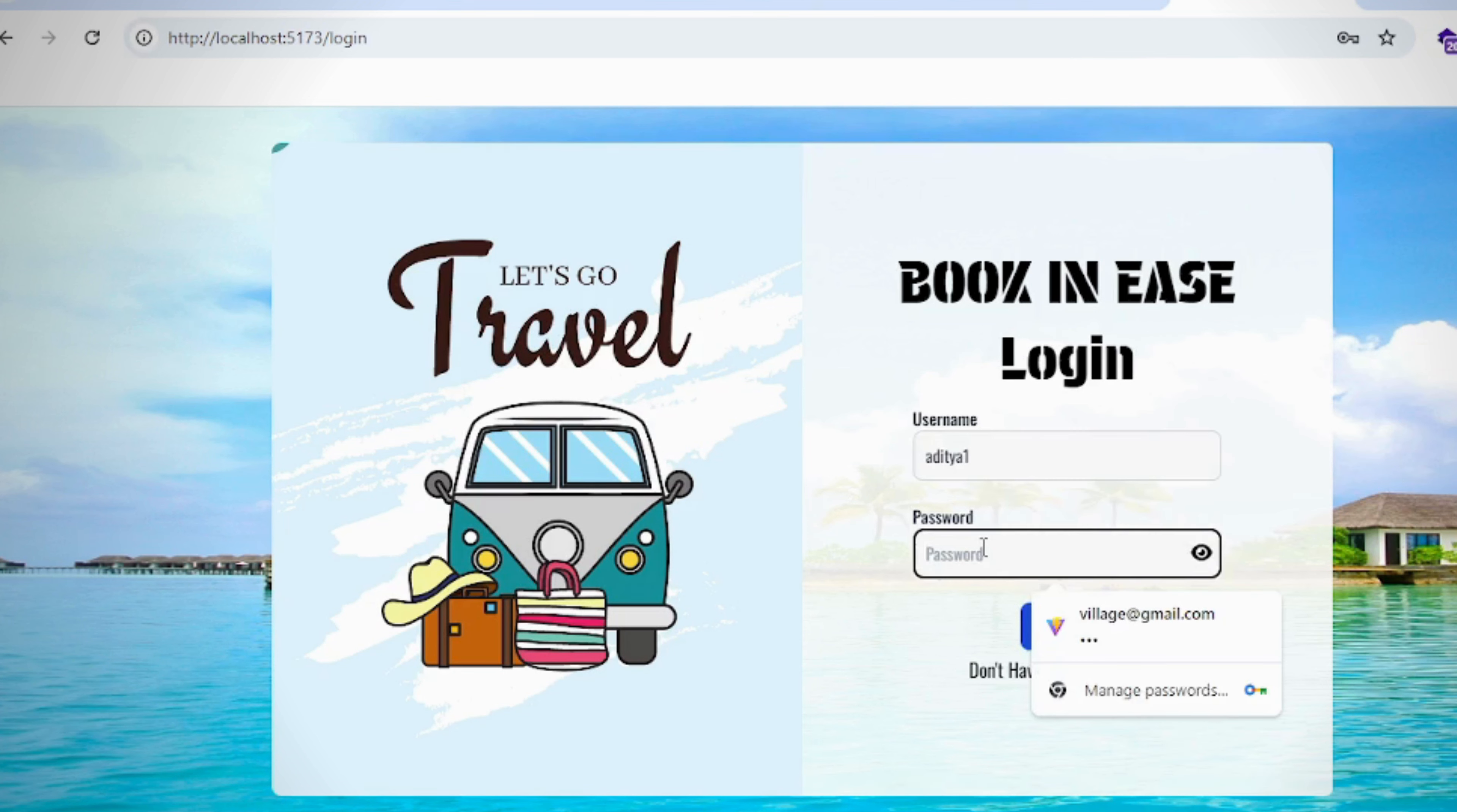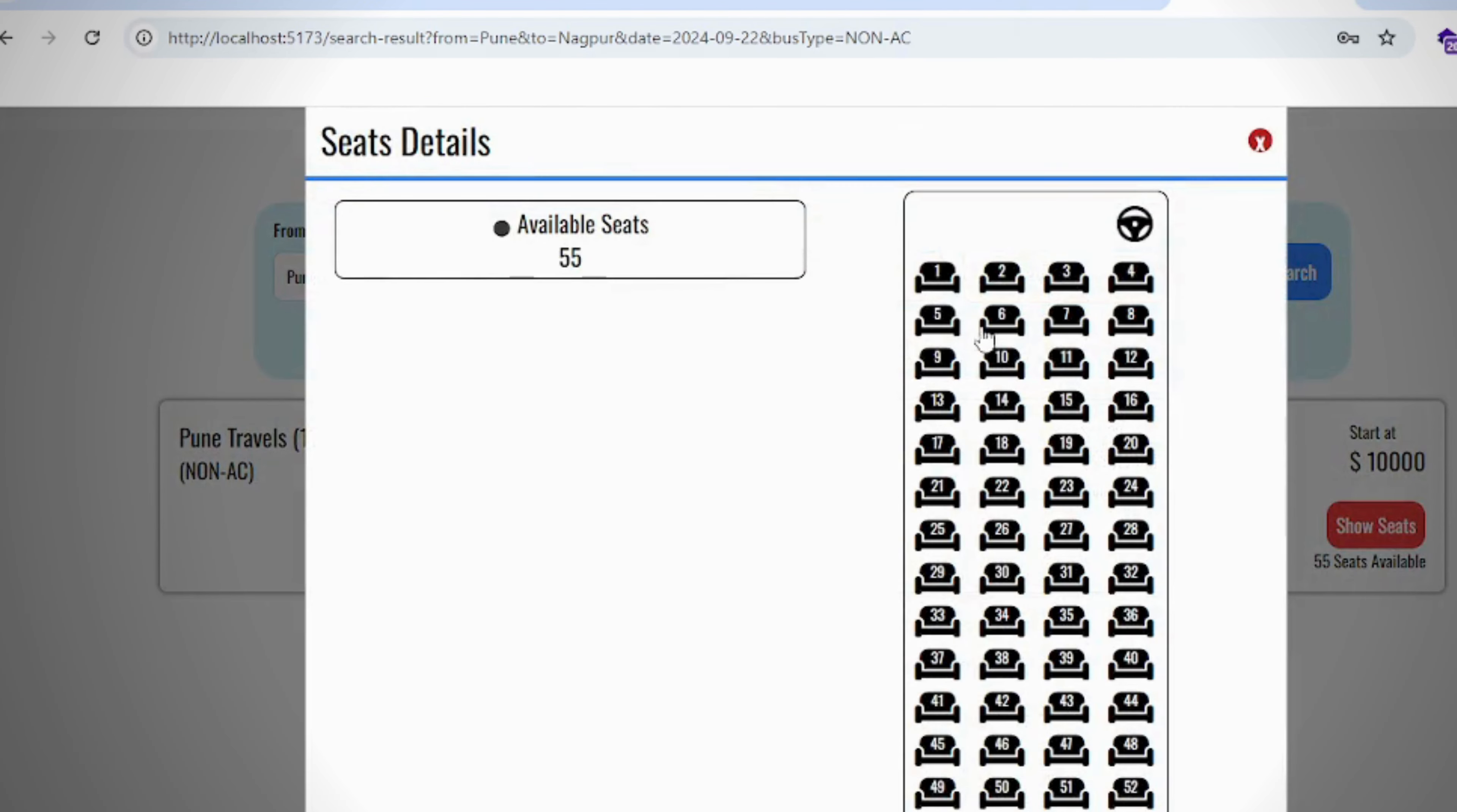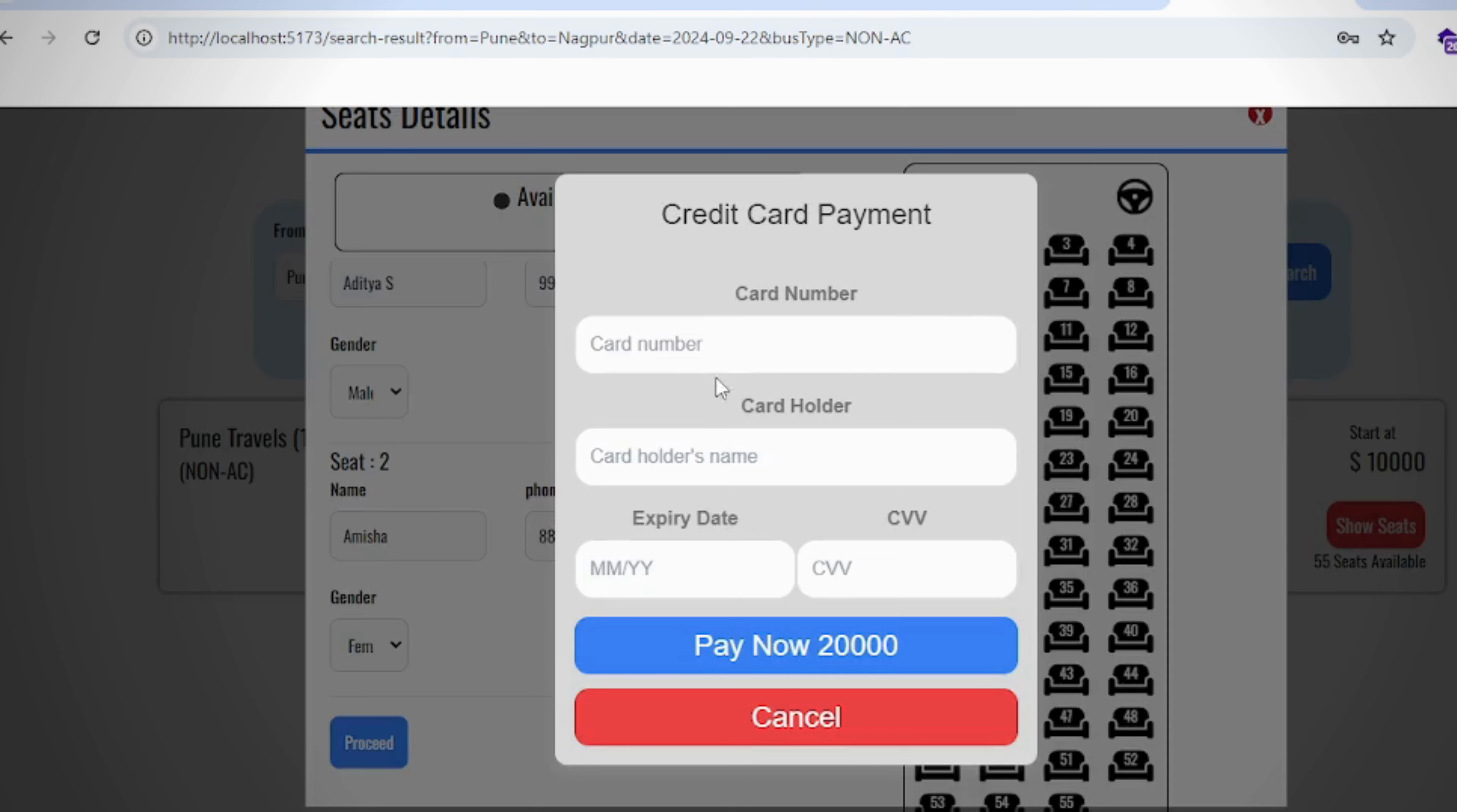This is the login page, seat booking page for the passenger, and payment page for the seat booking.